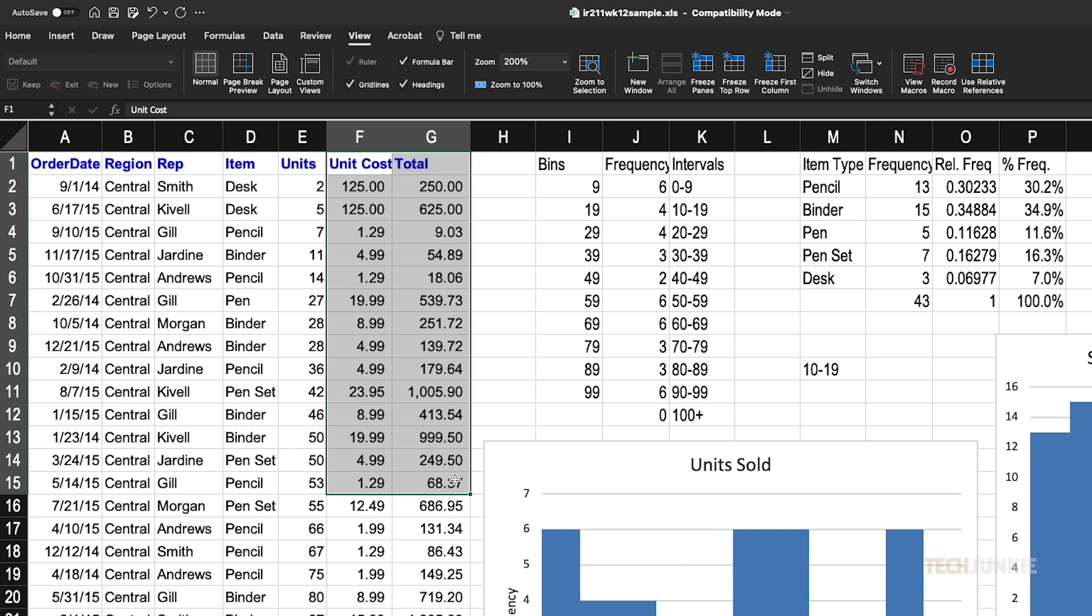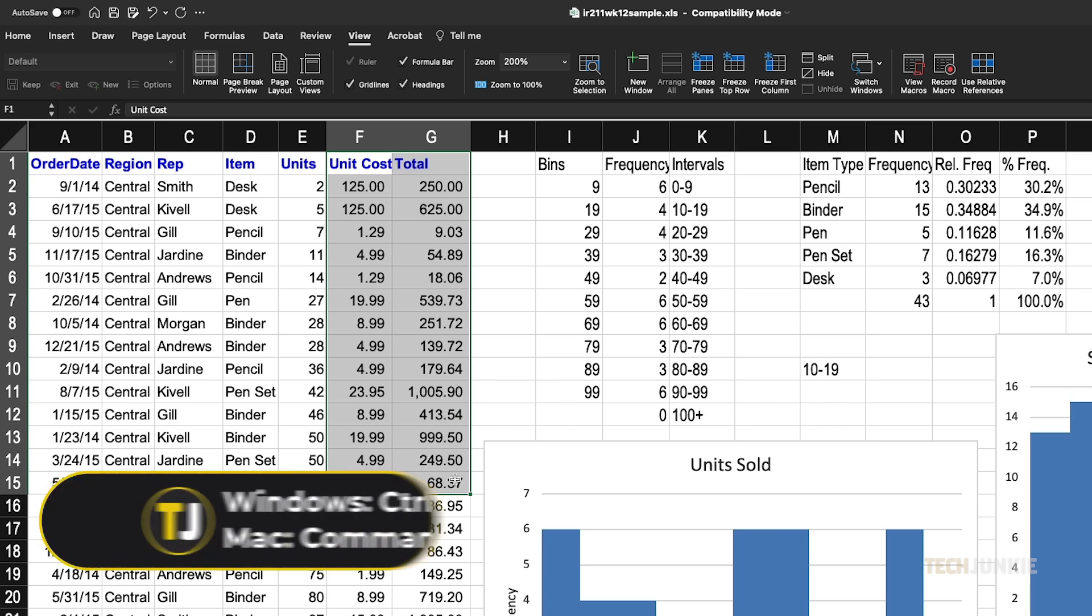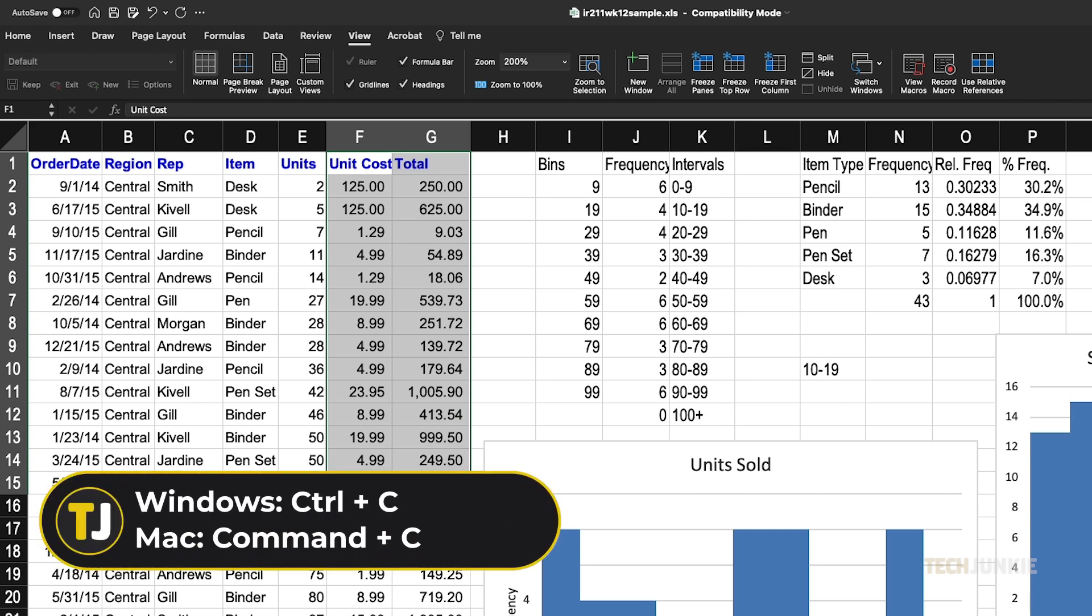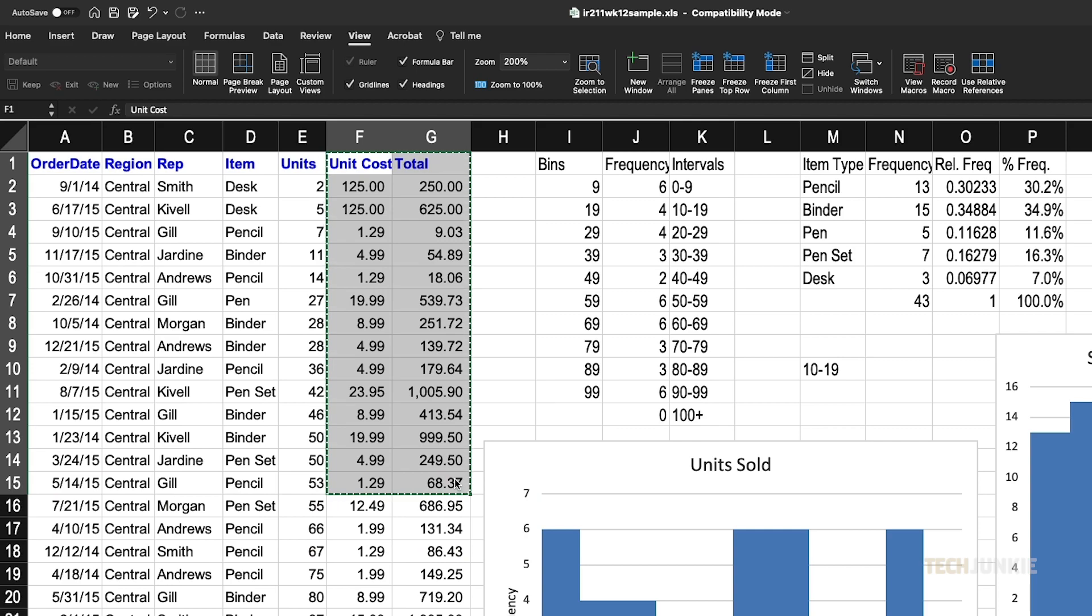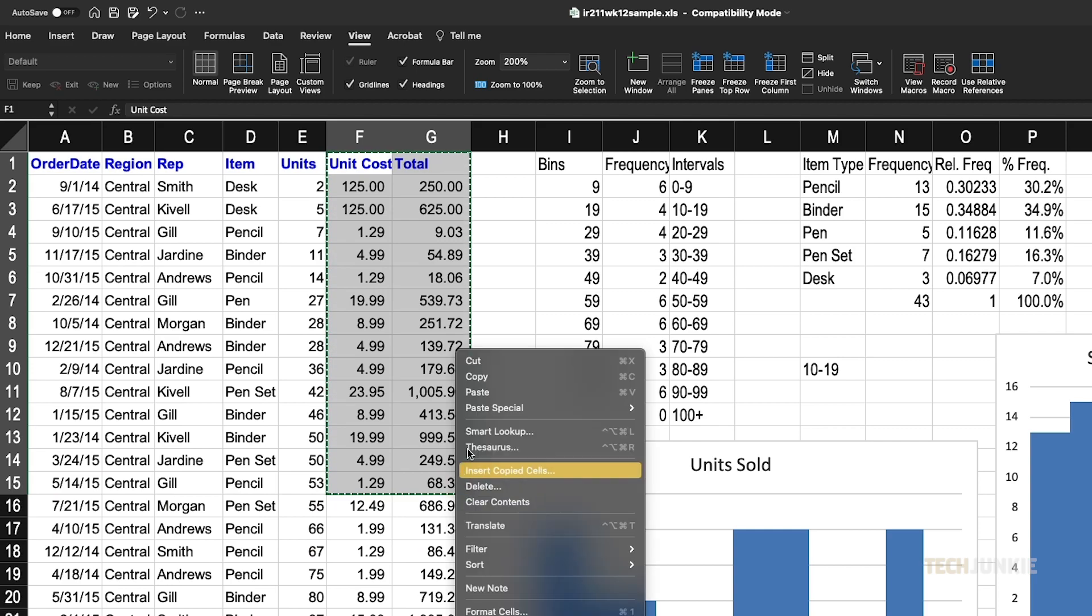Once that's done, copy the data by holding your control key, then tapping C, or right-clicking the highlighted area and selecting copy.